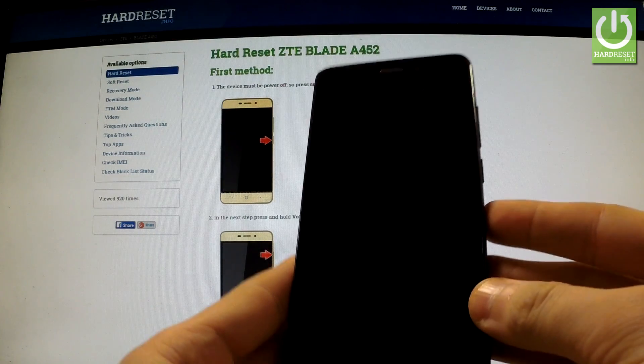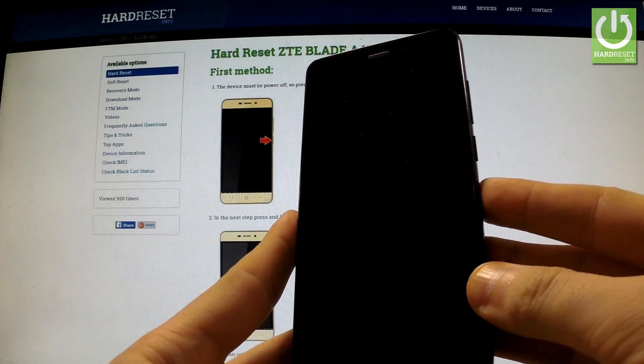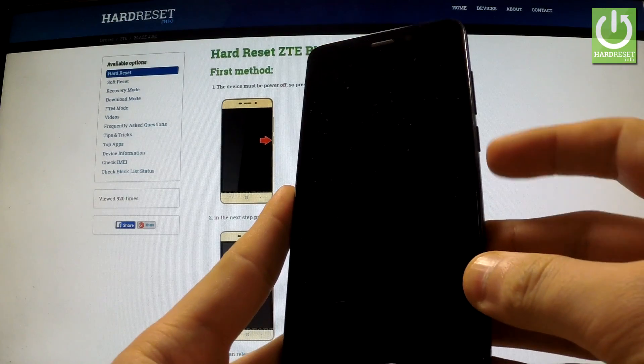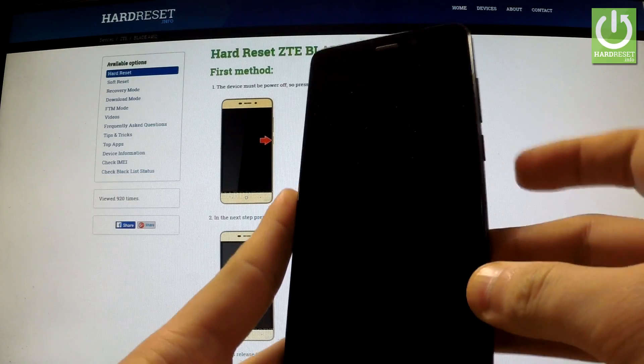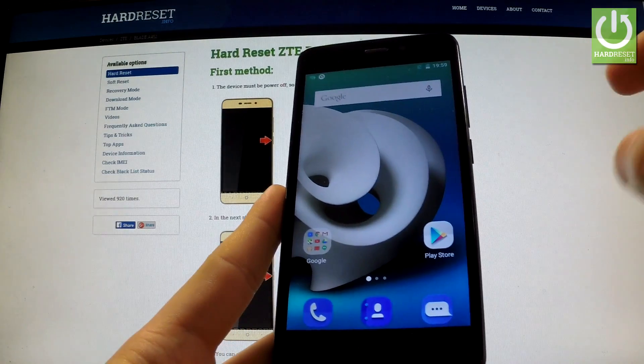I would like to show you how to change the language in ZTE Blade A45 II. First of all, switch on your device and unlock the screen.